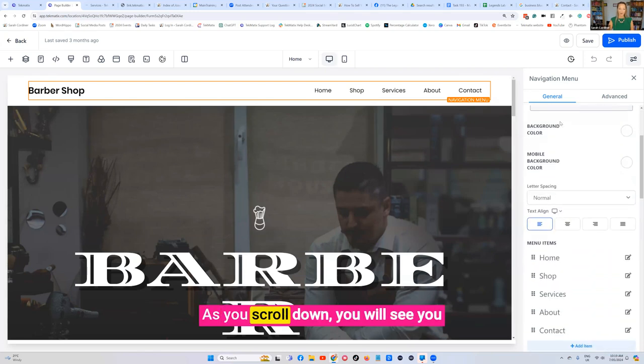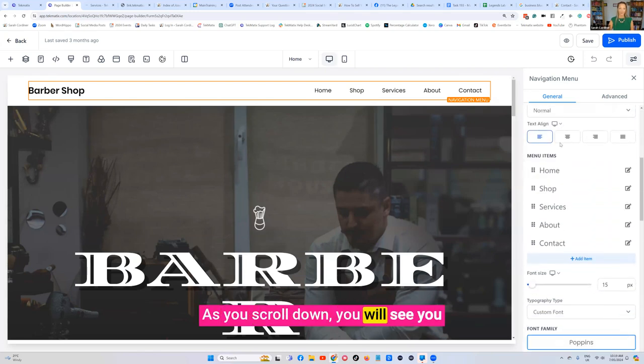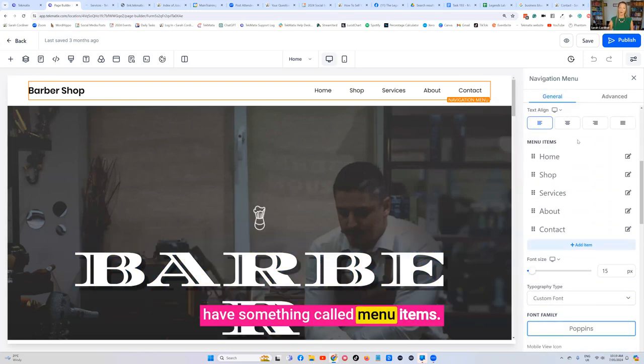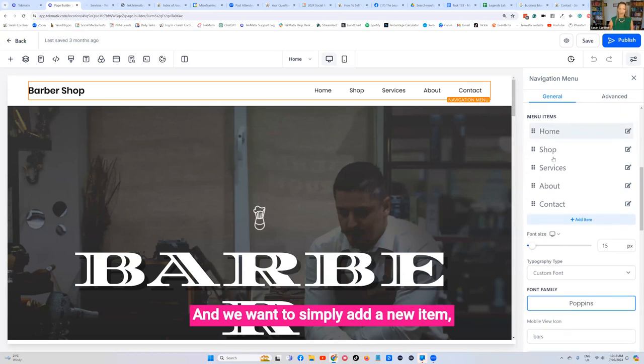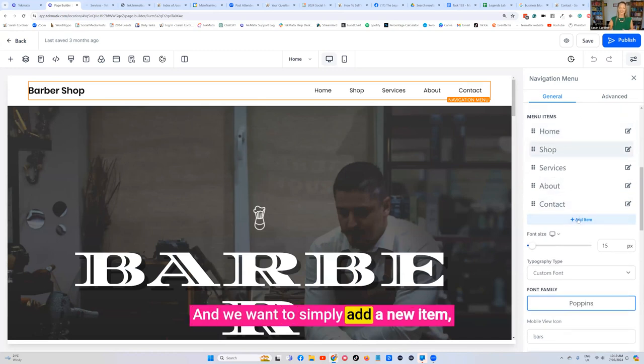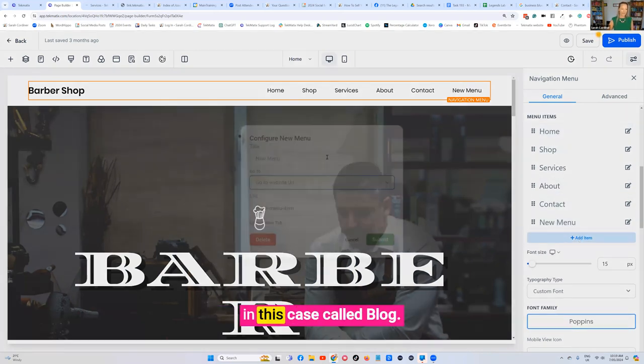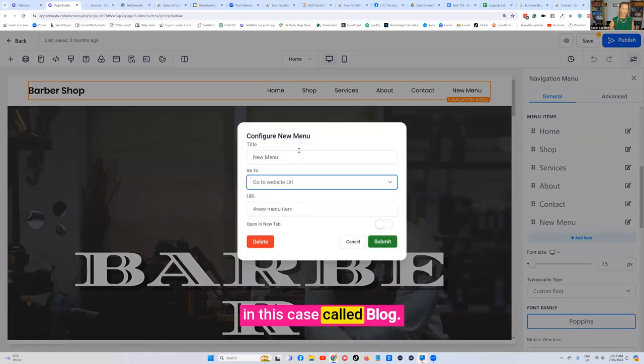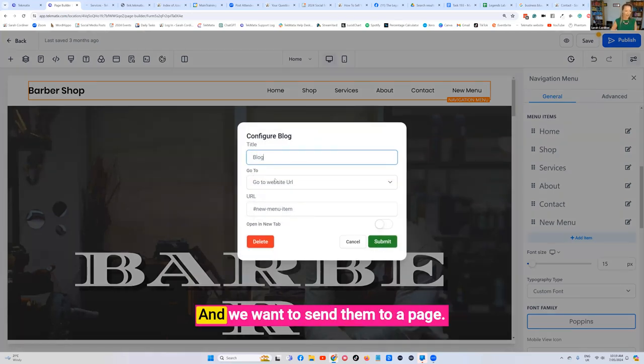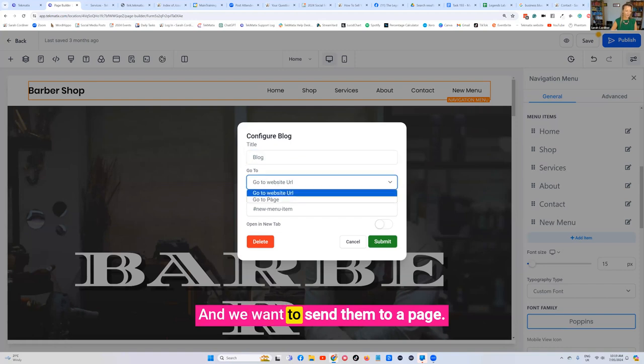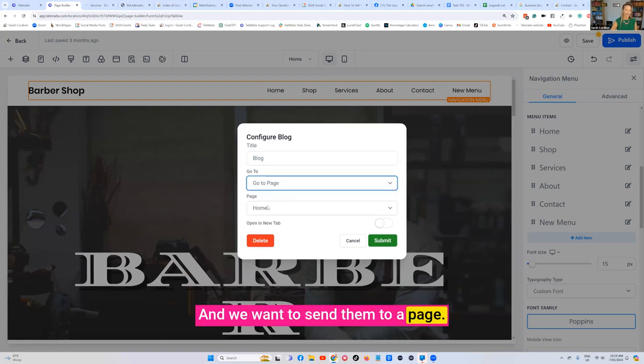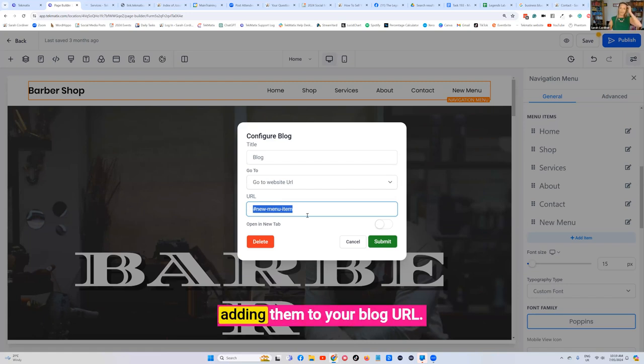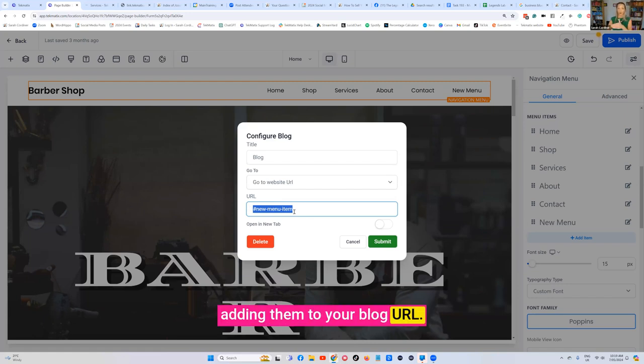As you scroll down you will see you have something called menu items and we want to simply add a new item in this case called blog. So it's going to be called blog and we want to send them to a page. We want to send them to a page URL and in there you're going to be adding your blog URL.